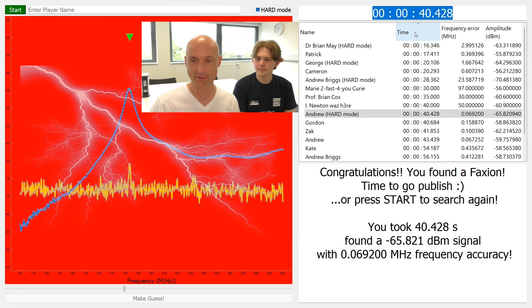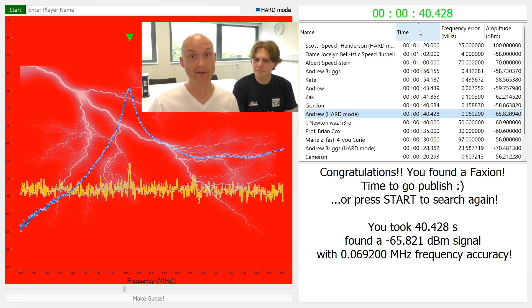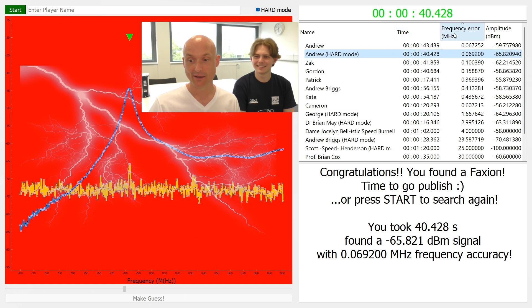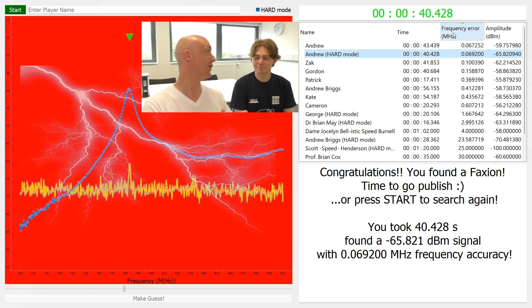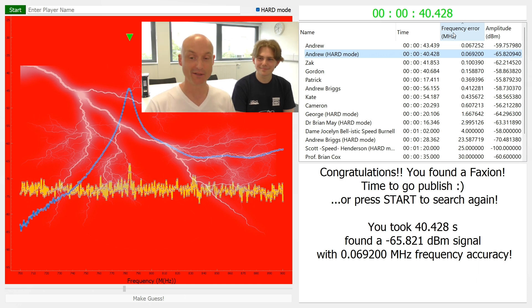How are we doing in hard mode? Not bad — halfway down the table. That was pretty difficult. No one expected lightning and cats! Looking at the frequency error — second only to my own non-hard mode score. Professional. Pretty good.